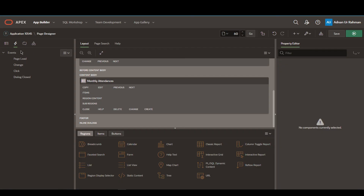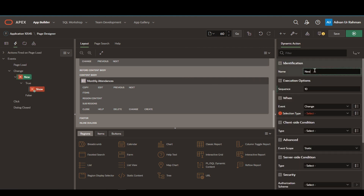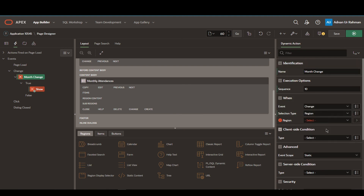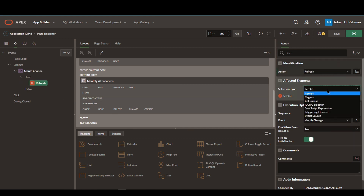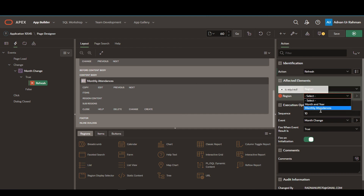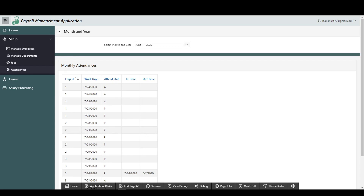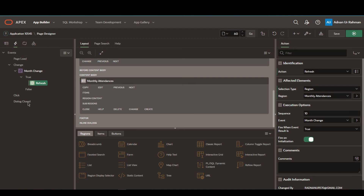On the dynamic action tab, we will create a dynamic action on change. Let's name it month change. In the when condition, set the selection type to region and the region is month and year. Now on the true condition, we will set the action to refresh, and selection type to region, and we will select the region monthly attendances. Now let's save it and run it.